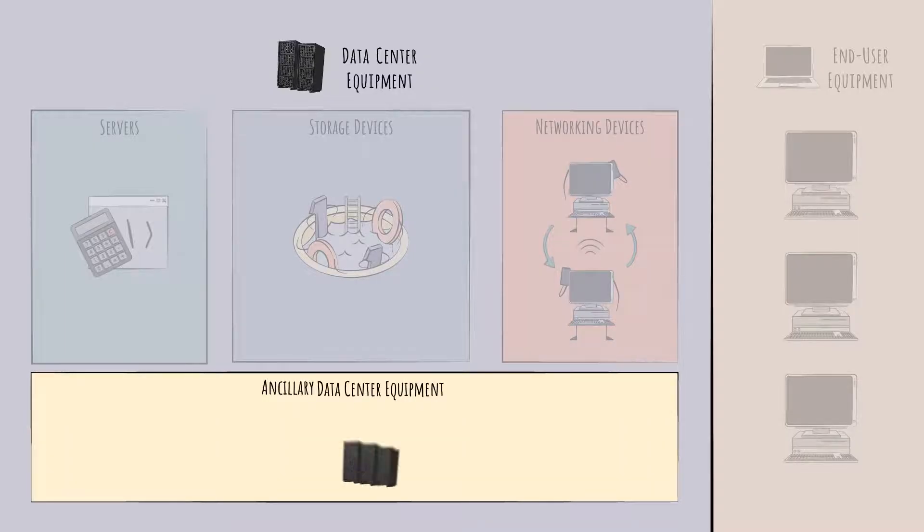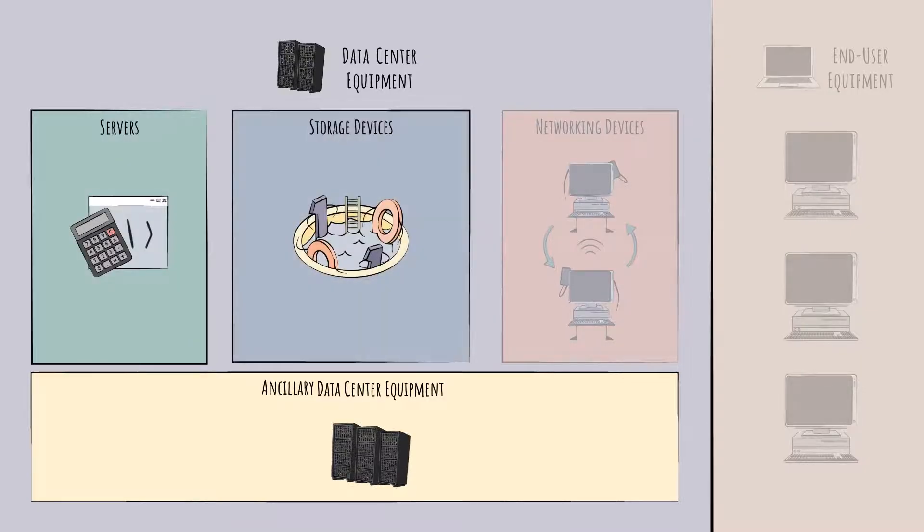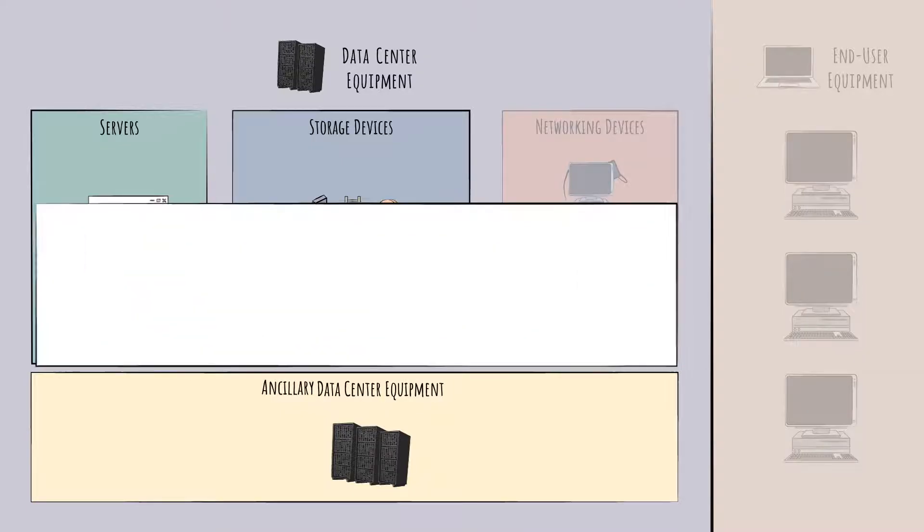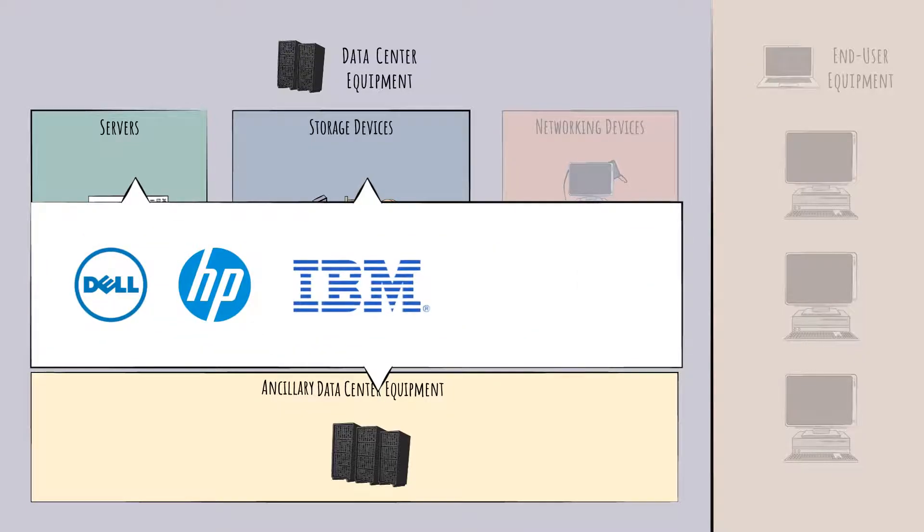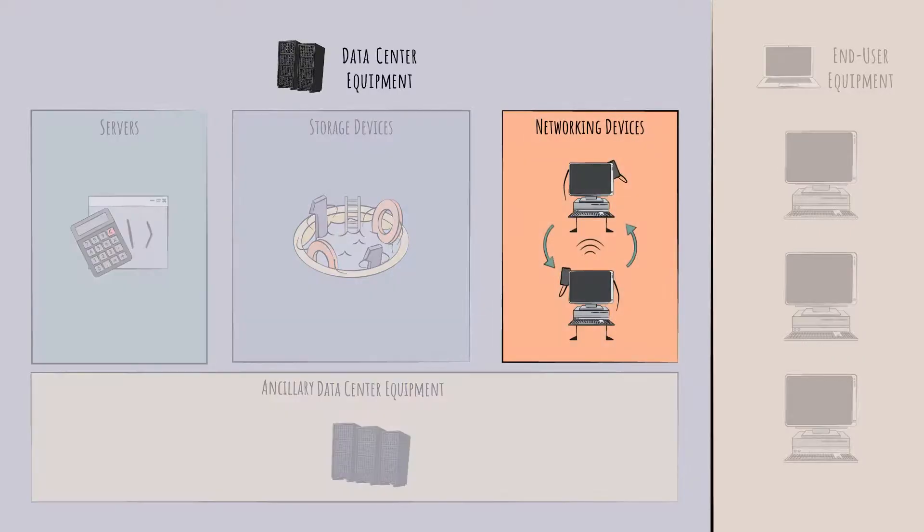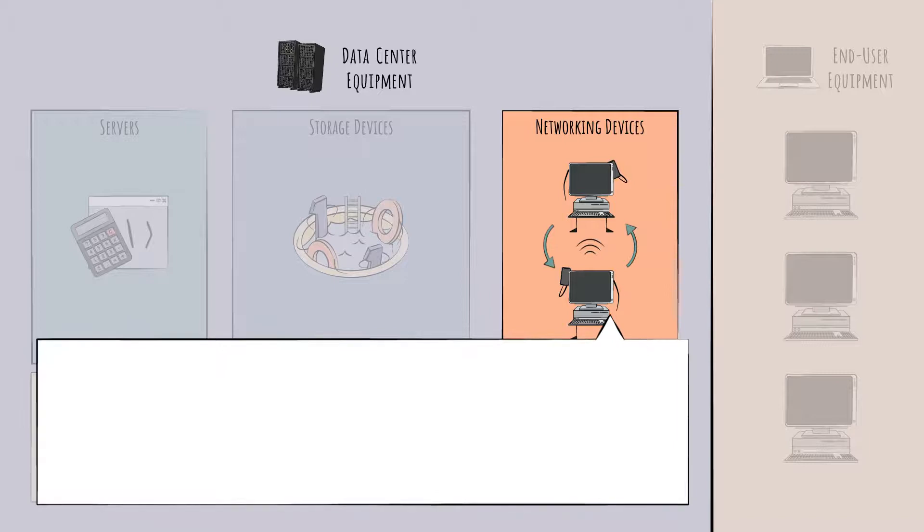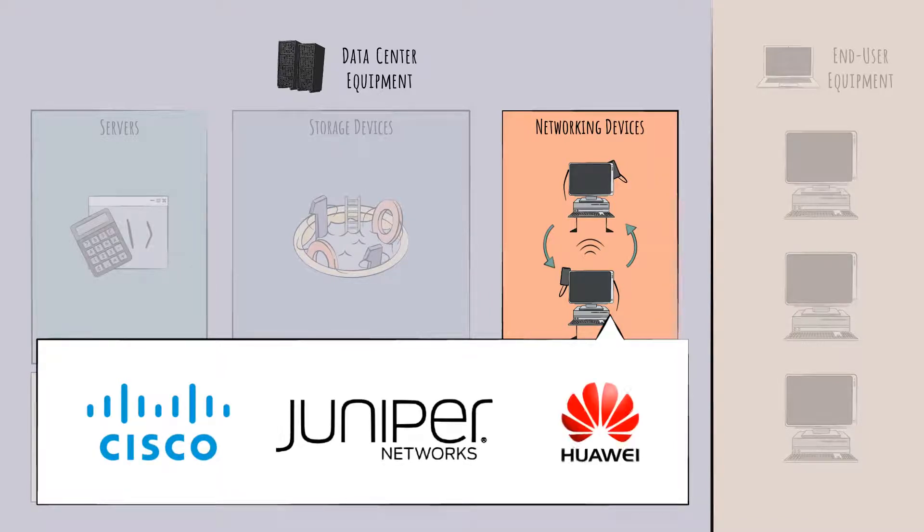Servers, storage devices, and much of the ancillary equipment are sold by companies like Dell, HP, IBM, and Lenovo. Networking devices, on the other hand, are a slightly different beast. The major companies here include Cisco, Juniper Networks, and Huawei.